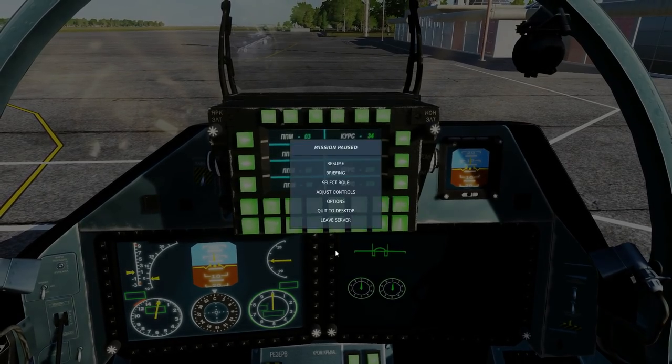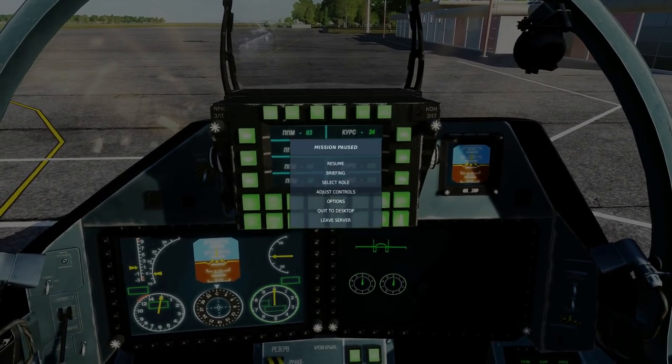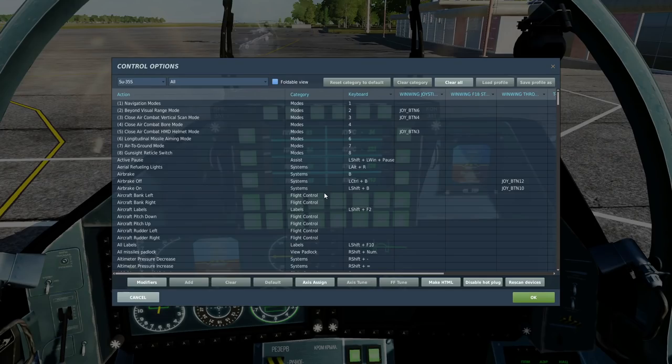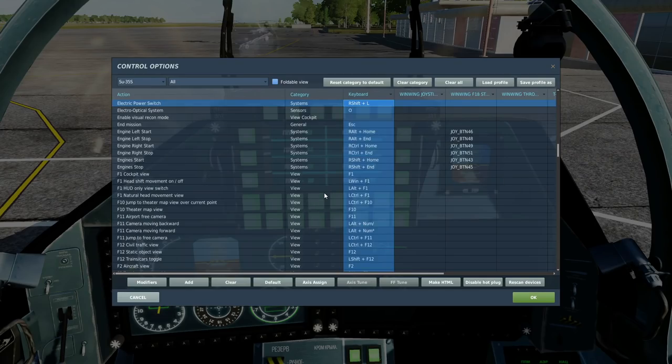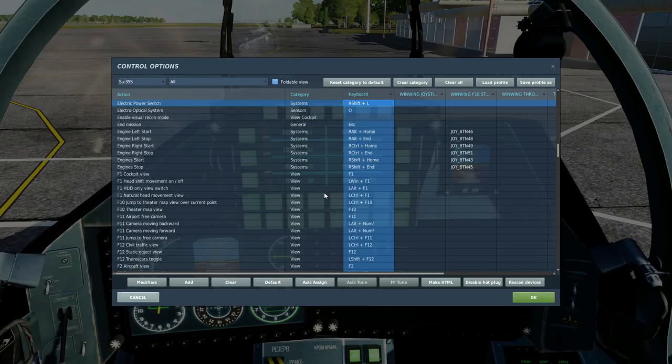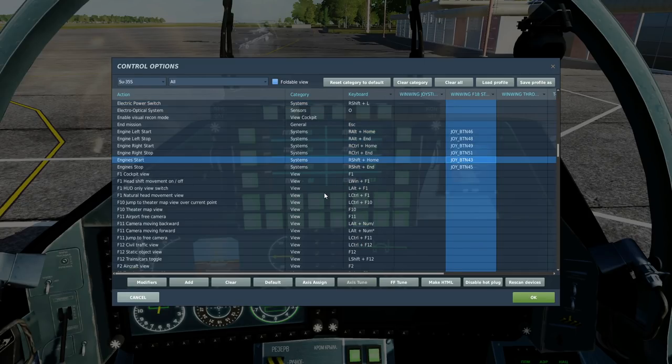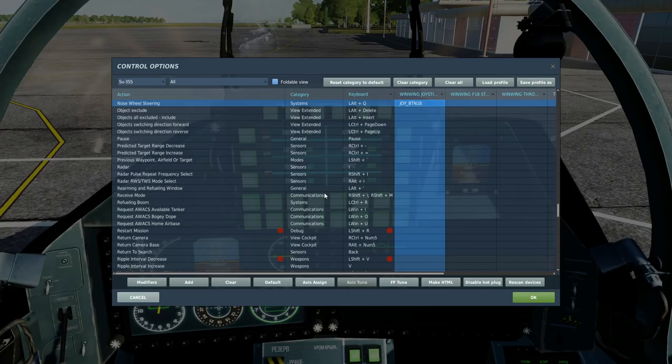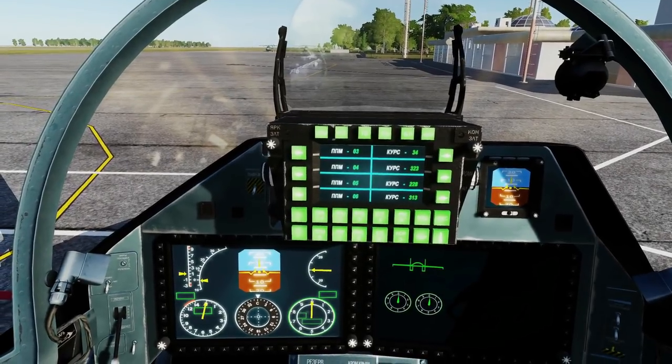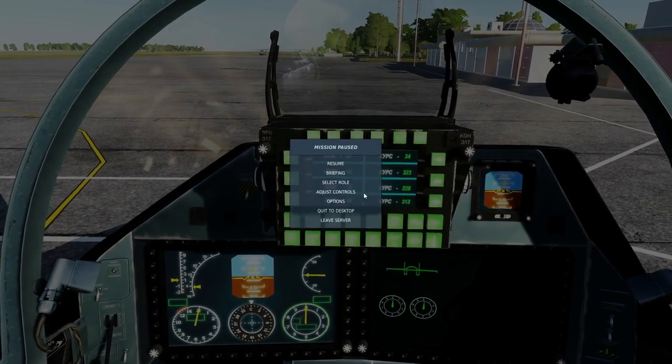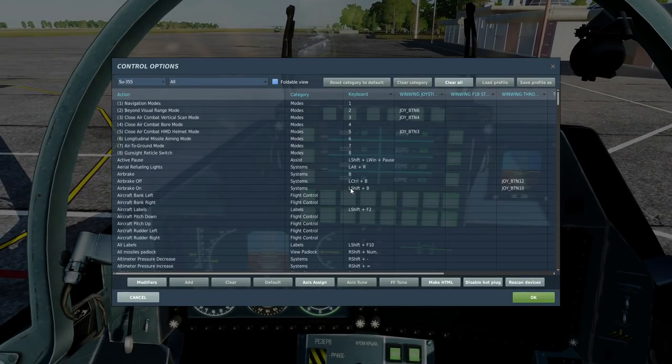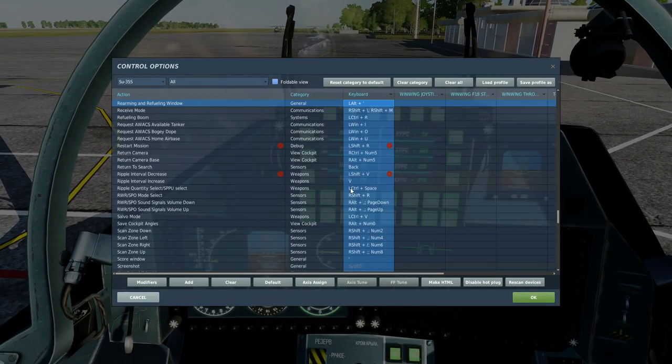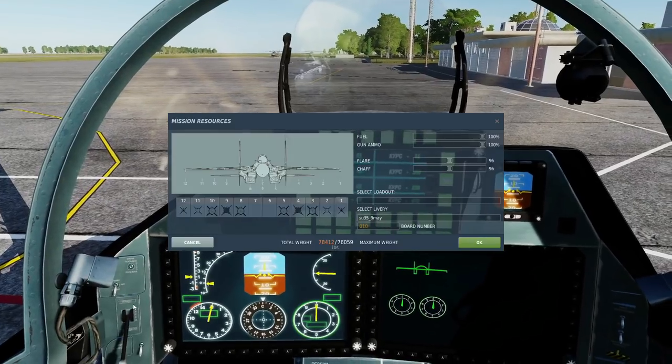So some controls just to get you started. Right shift and L to turn the electrics on. To turn both engines on we can go engine start. To turn them off we can do engine stop. Nozzle steering, we're going to turn it on with that guy there. And if we wanted to rearm I should also show that we want to press that there. We'll go like that.